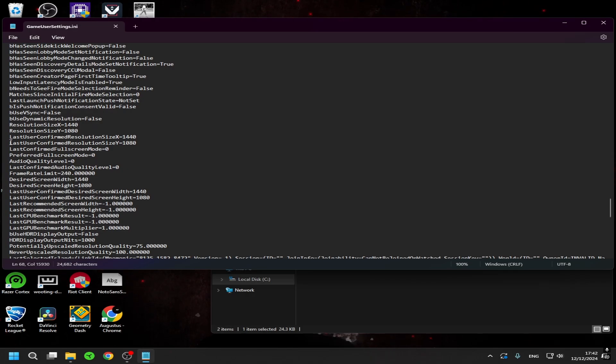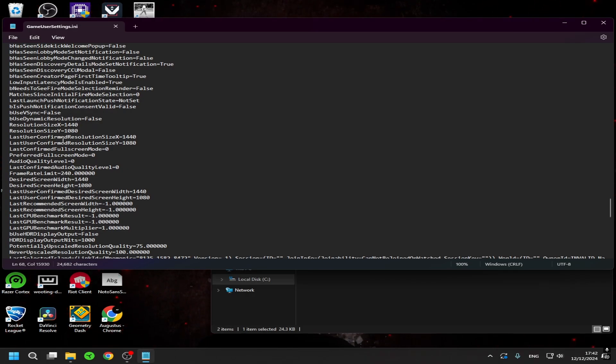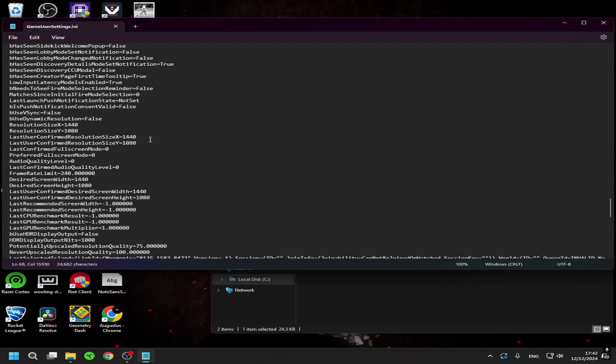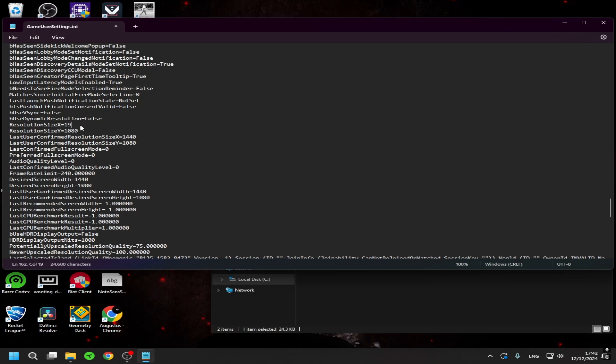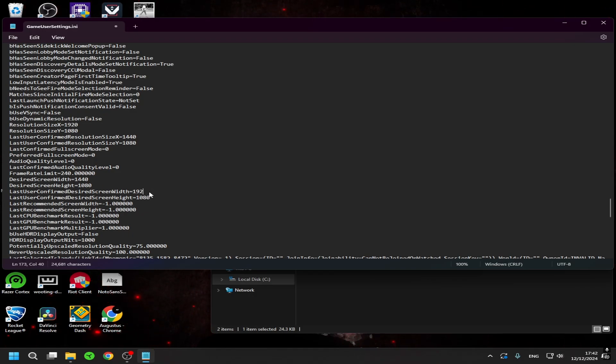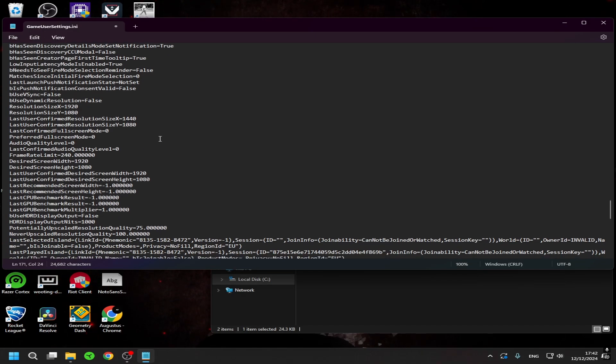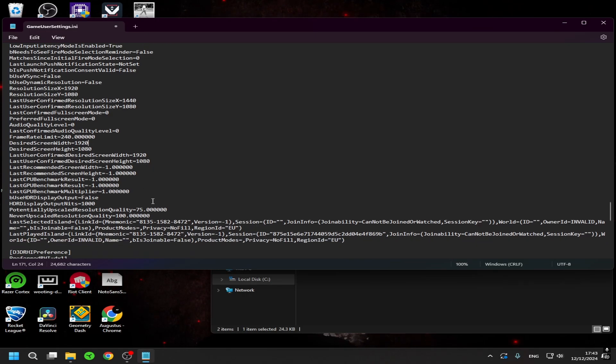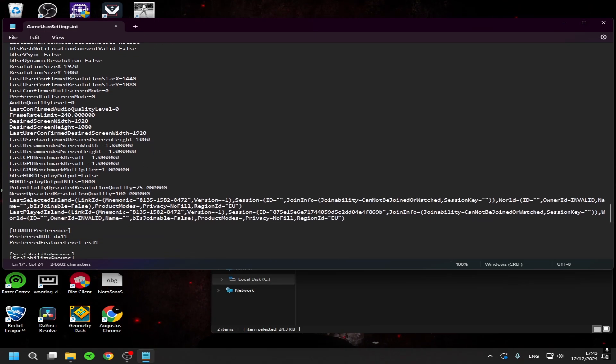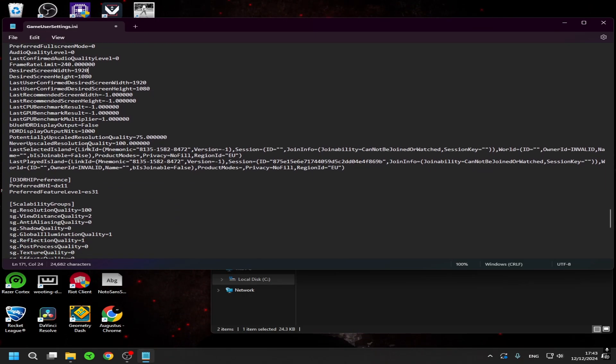Resolution, wait let me see. Yeah, resolution size X 1440, resolution size Y 1080. Like you can see I have put it on stretch res. For you this should be all 1920, 1920, and 1920 then 1080 if you are on native resolution.